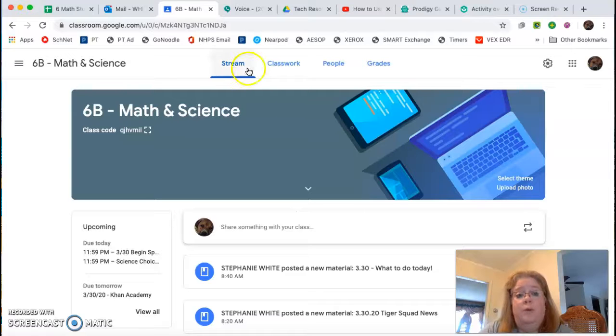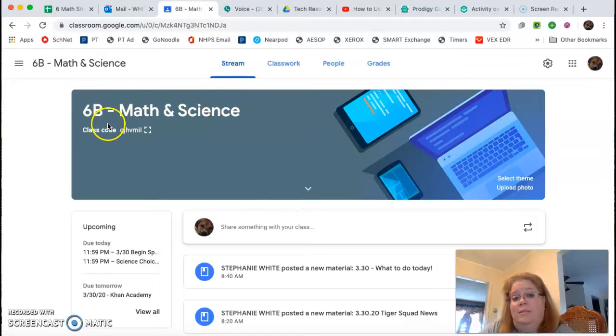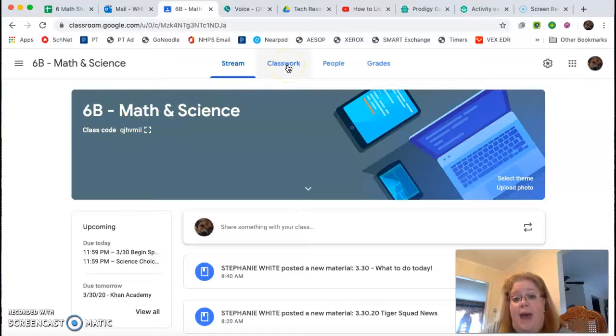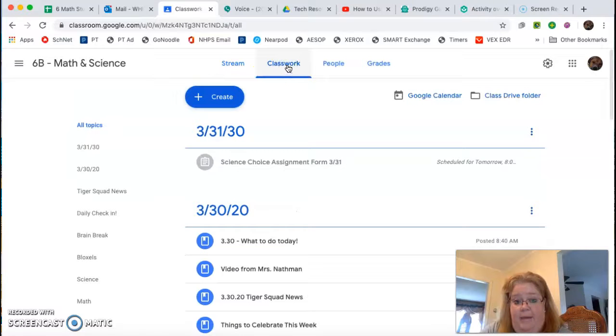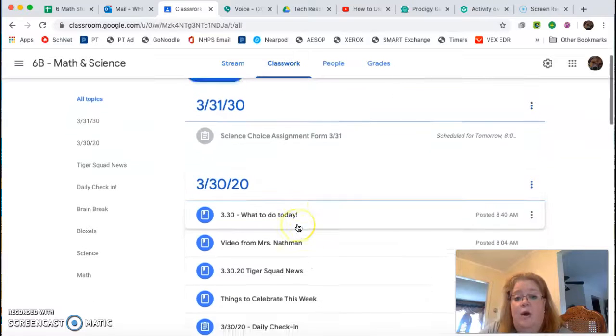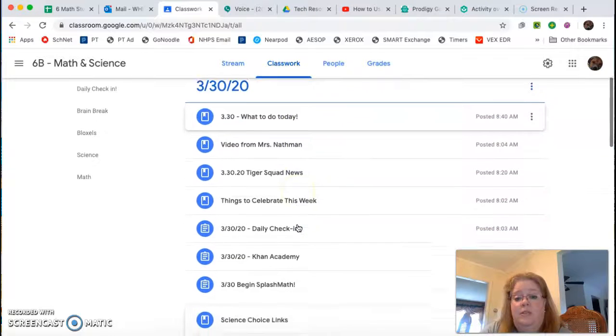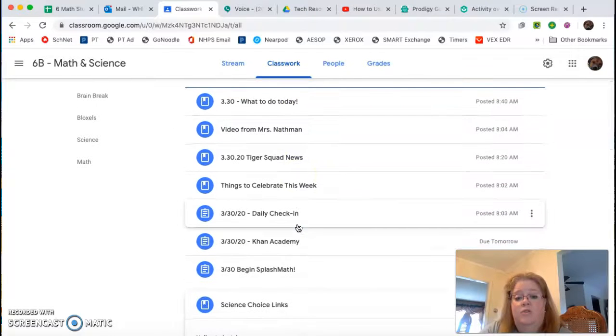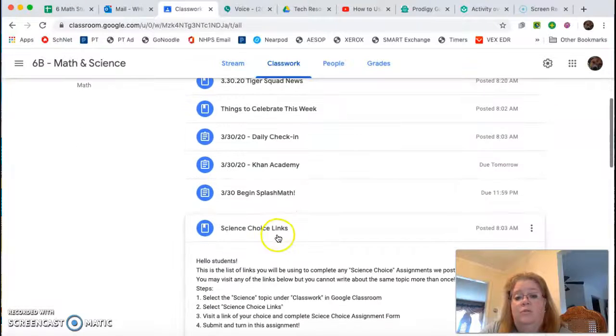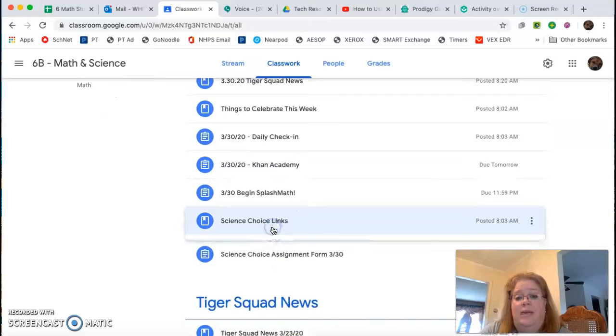When you go into your Google Classroom, like right now I'm in 6B Math and Science, you're gonna go to the classwork tab and click on that. It opens up your things for today. Scroll down to the science choice links.